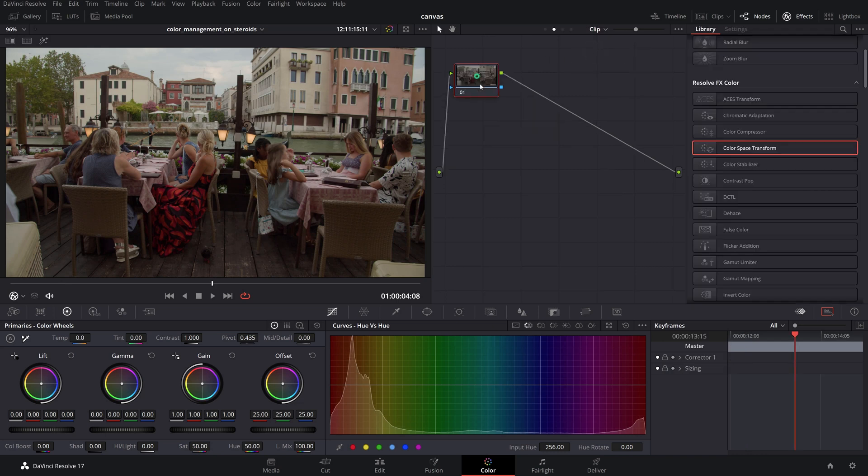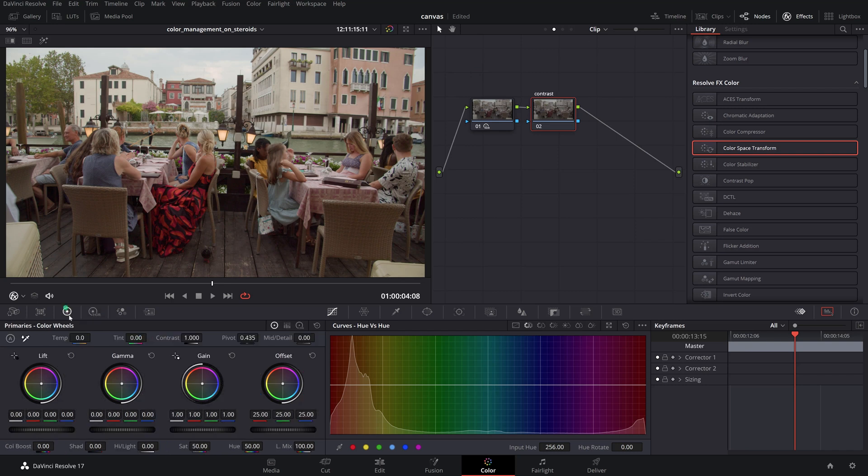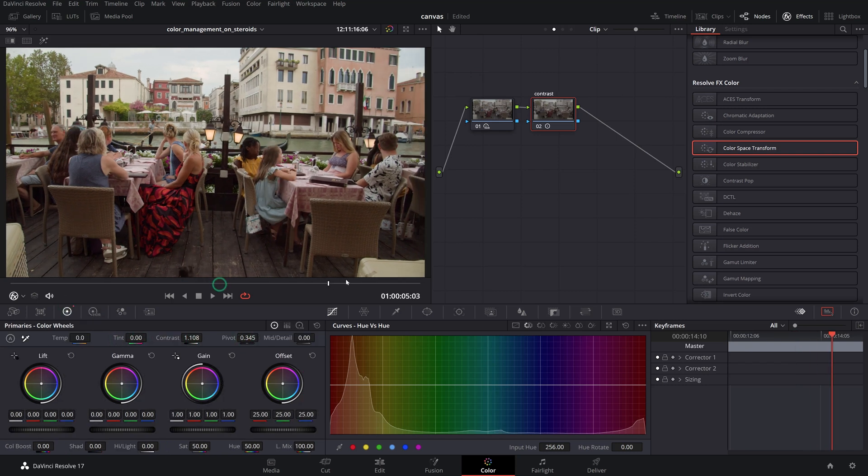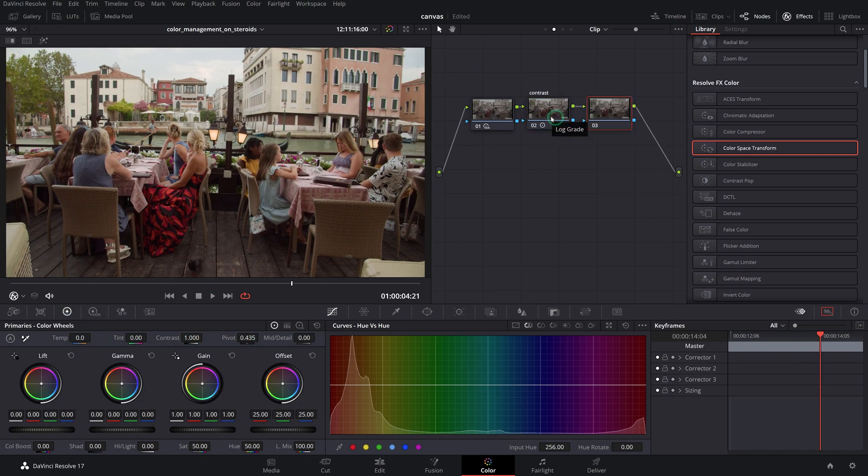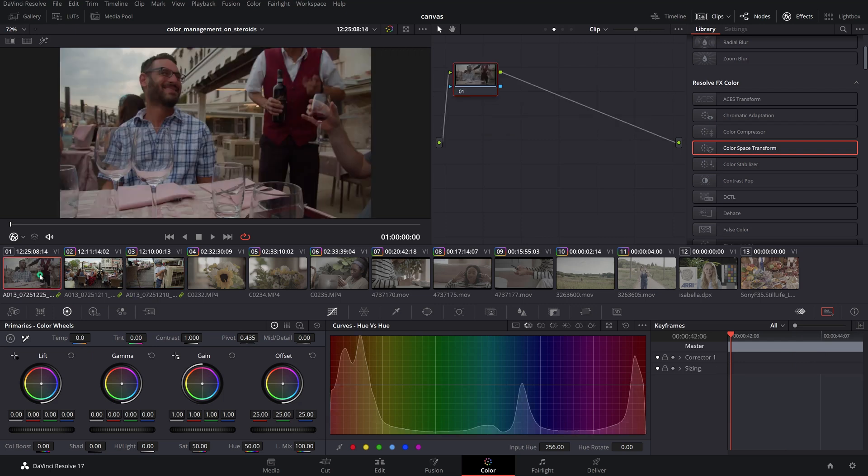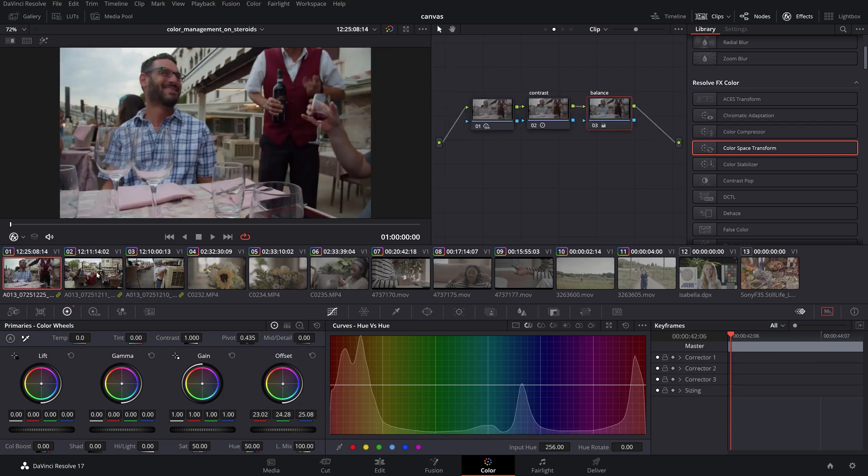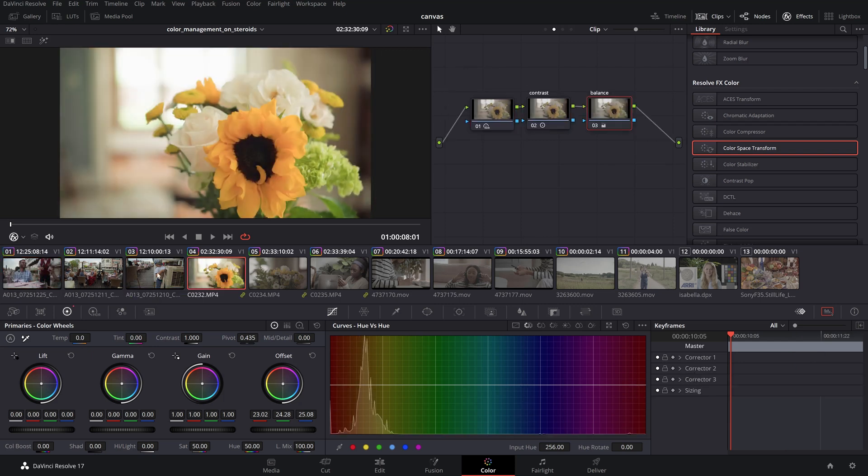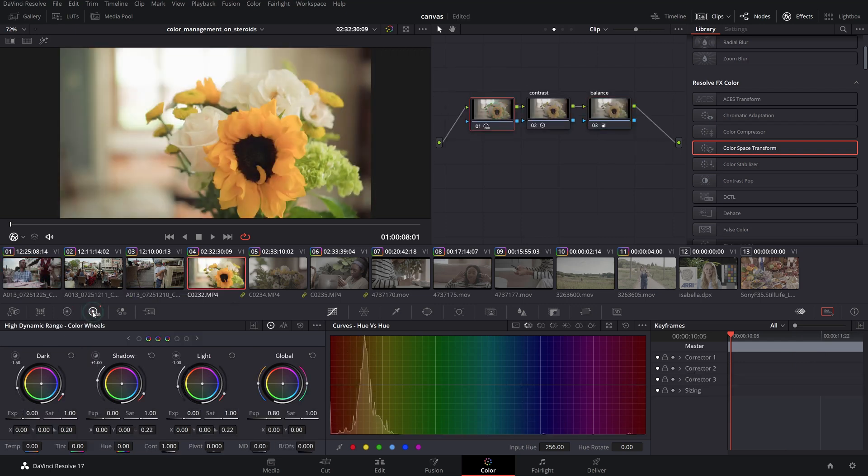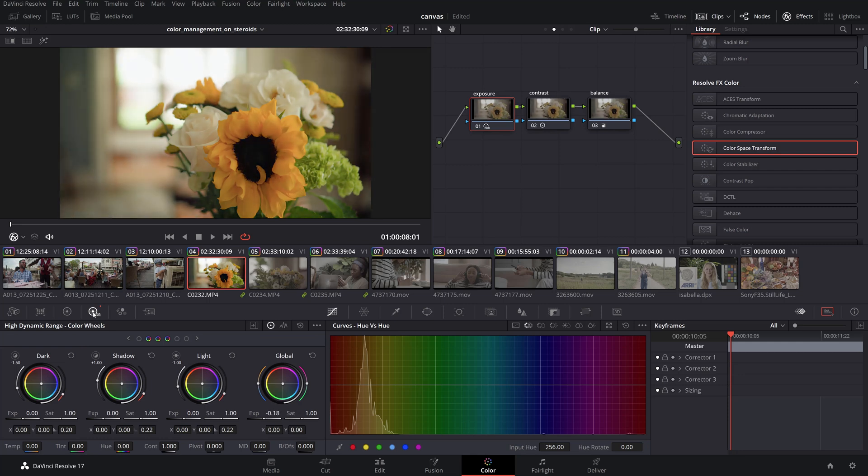You are now set to do your grading in between these IDT and ODT bookend color space transformations in the clip tab of each individual clip. Remember also that once you have a decent grade, you can copy that to other clips on your timeline using the middle mouse click and do minor adjustments as needed.